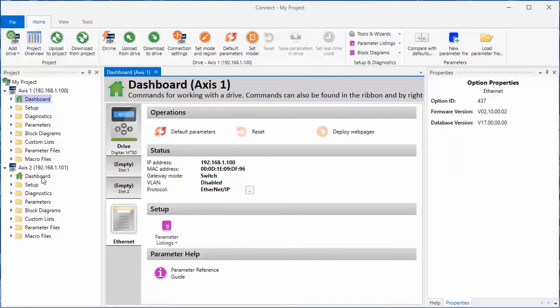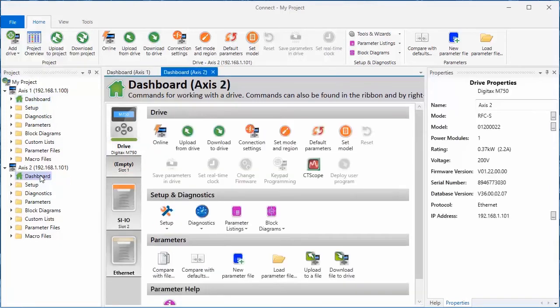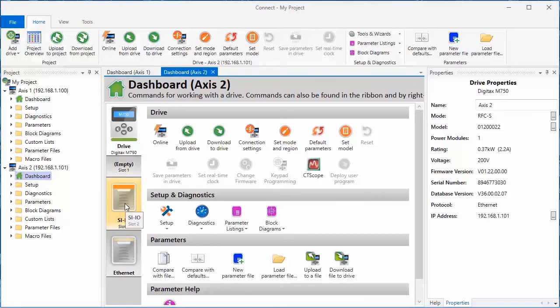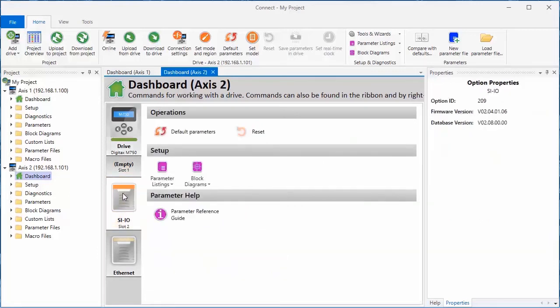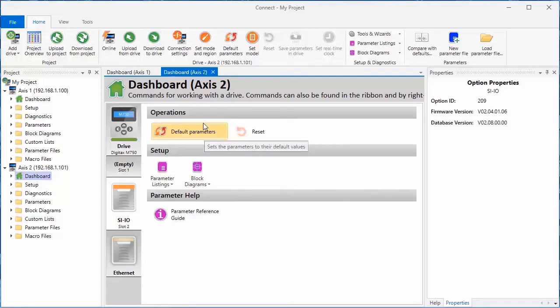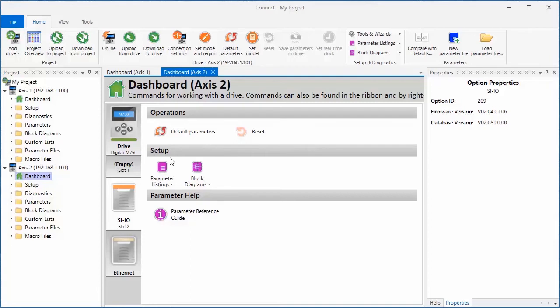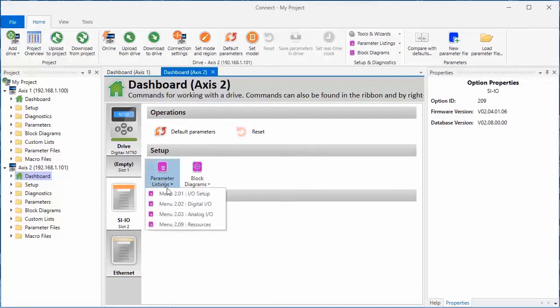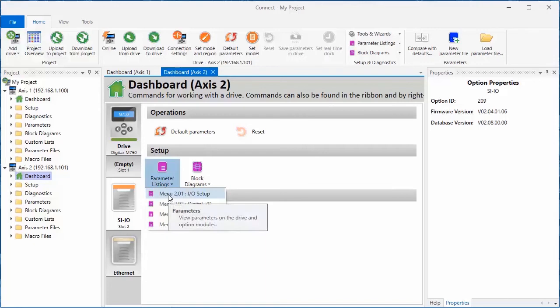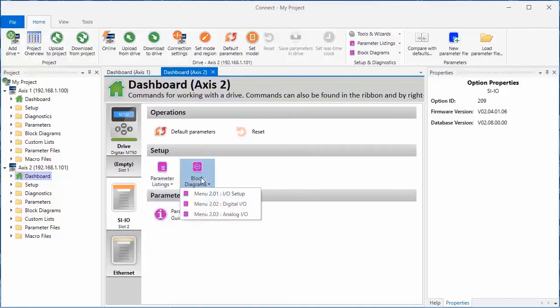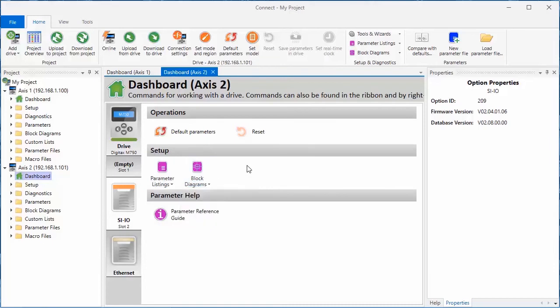I'll open the dashboard for Axis 2 now to show you what an expansion module dashboard looks like. Here, I have an SIIO module in slot 2. I'll open the dashboard for that module now, and as you can see, there's an operations section, which will allow me to default the parameters for this module. There's also a setup section, with shortcuts to the parameters for this particular module, and the block diagrams for this particular module, as well as a shortcut to the parameter reference guide.